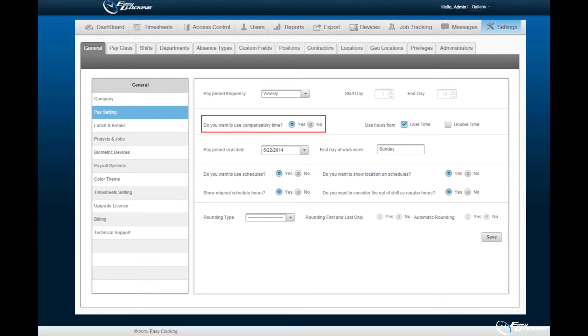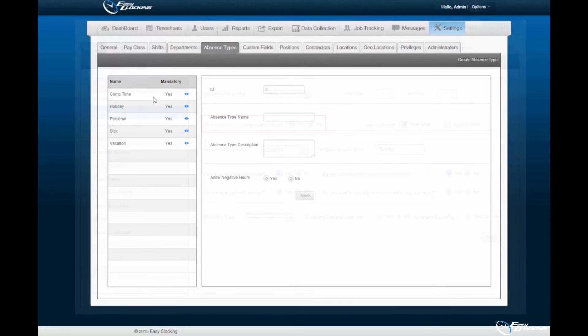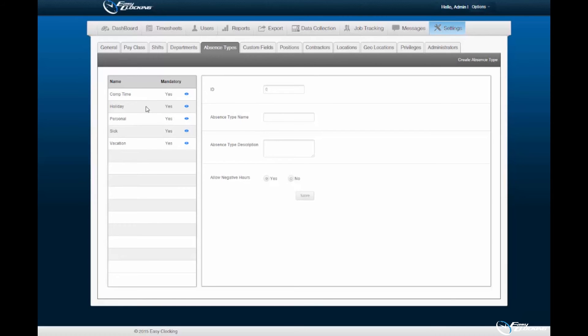The default absences enrolled within the software are Holiday, Personal, Sick, and Vacation. You may enact the Allow Negative Hours option within each of these absence types.